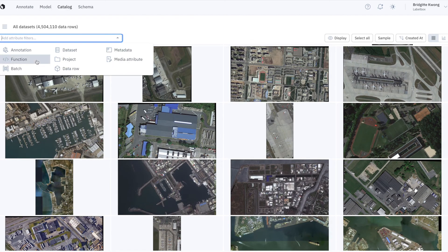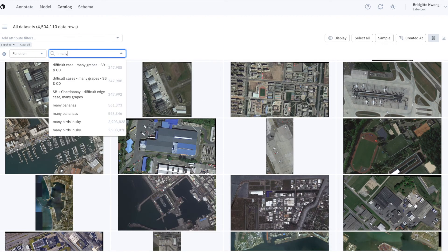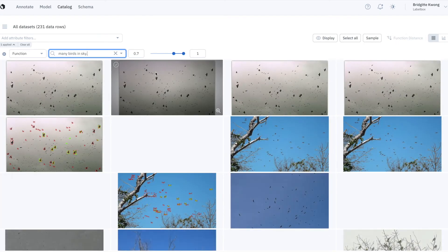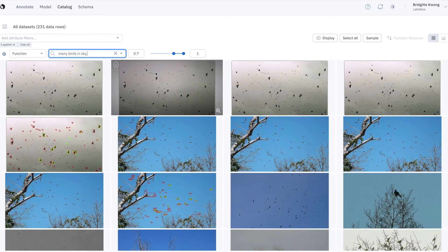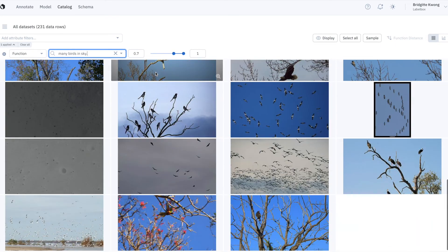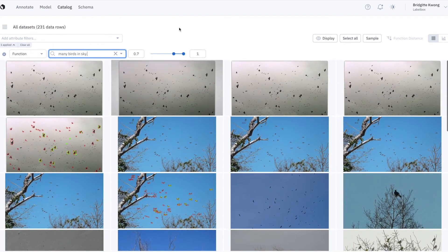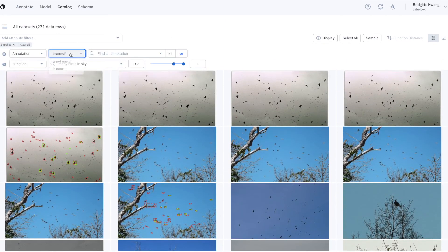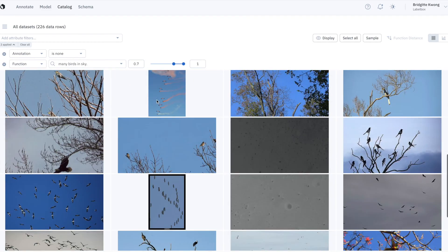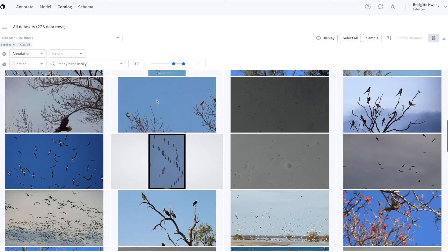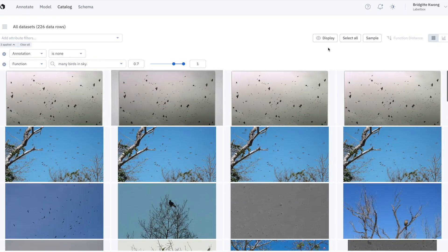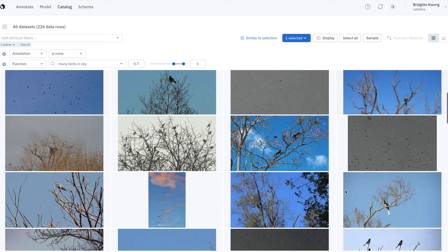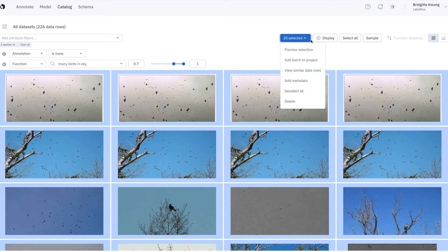So after we create a labeling function in catalog, I can search on that labeling function that brings up many birds in the sky. To further refine my query to view only unlabeled images, so images that are not yet in my labeling project, I can filter by annotation is none. This leaves me with 226 images, and I can sample the first, say, 150 and send them to my labeling project, or I can manually select the ones that I care most about and send them to a labeling project.